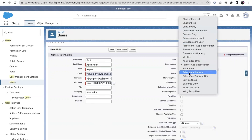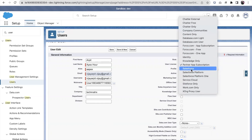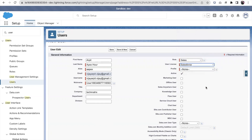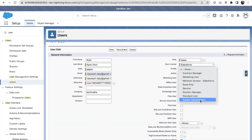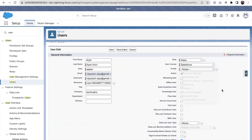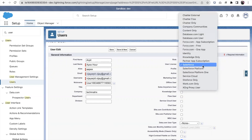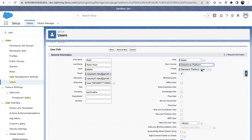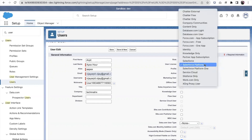I'm selecting the Salesforce license. As per the license, the profile options change. So if I select a different license — for example, Salesforce Platform — the available profiles will be different.